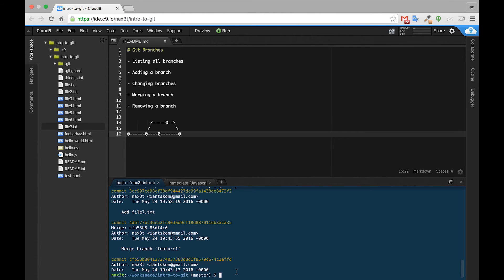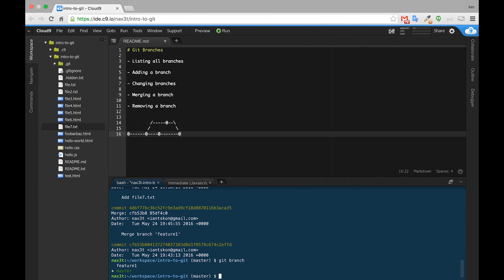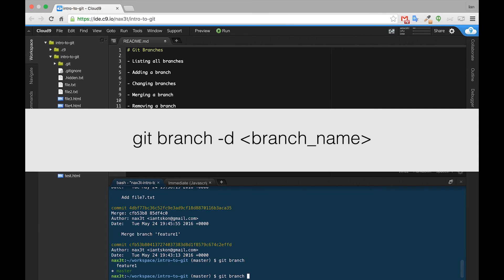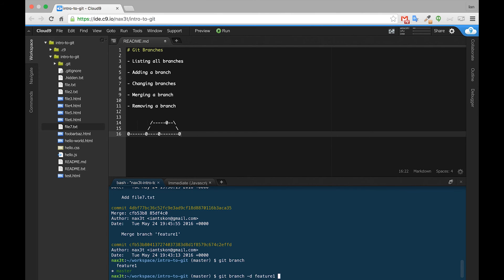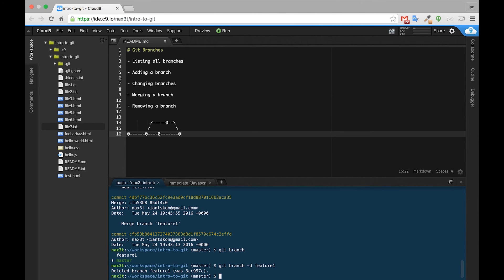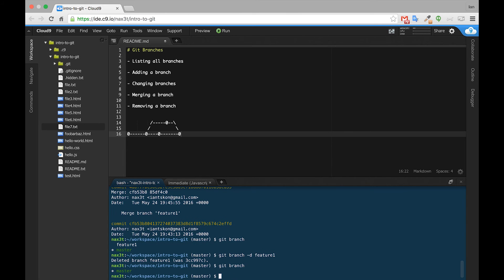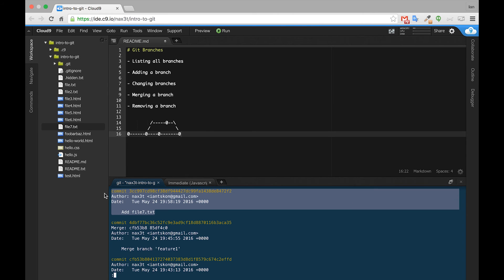Now that we have the commit from the feature one branch inside of the master branch, we might want to remove the feature branch. I don't recommend removing branches unless you absolutely have to, but if you want, here's the command. We'll do git branch to double check that we're inside of master, then git branch -d and the name of the branch we want to delete — in this case, feature one. Now that we've deleted the branch, we can check git branch again and see that we only have master. If we check our log we can see that we still have that commit and we have file7.txt.